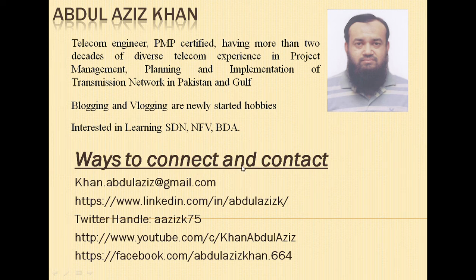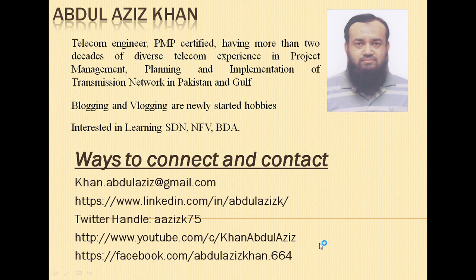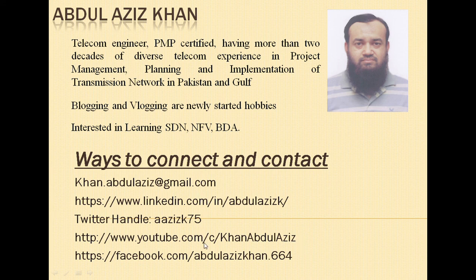If you have any questions, you can email me or contact me through LinkedIn. Please subscribe to my channel so you are aware of any new videos. Inshallah, we will meet in the next video. As-salamu alaykum.